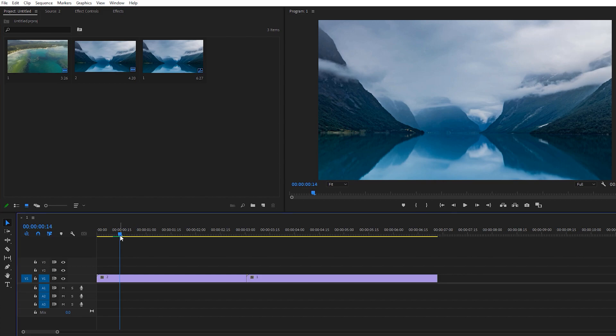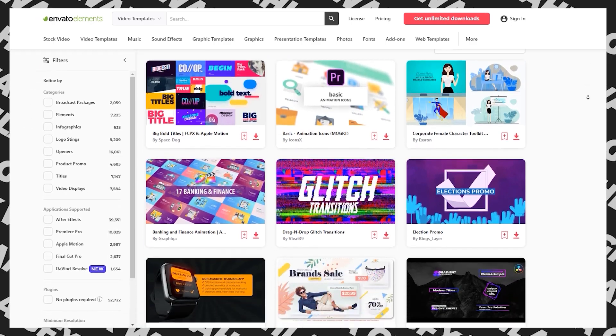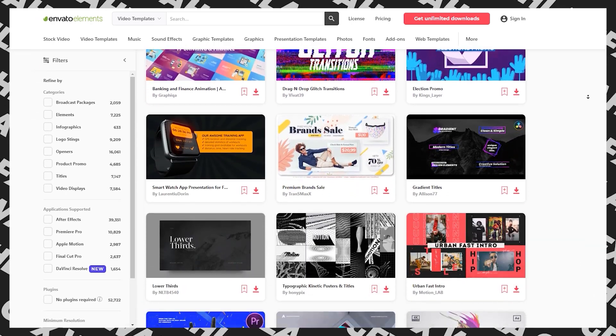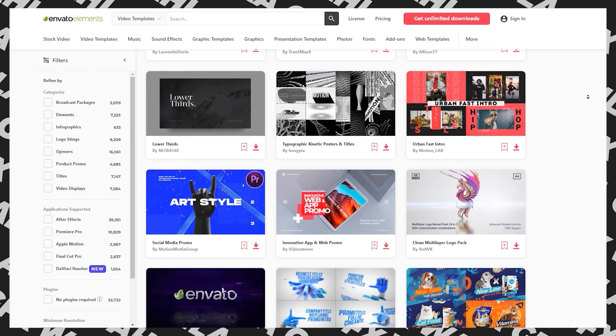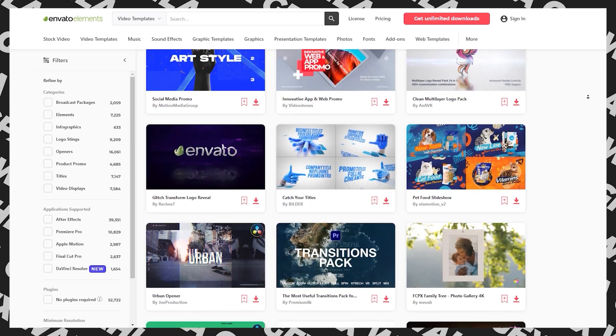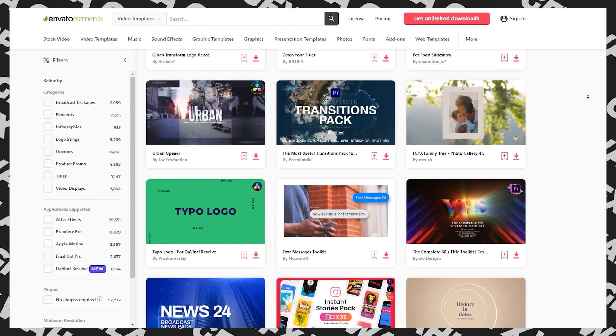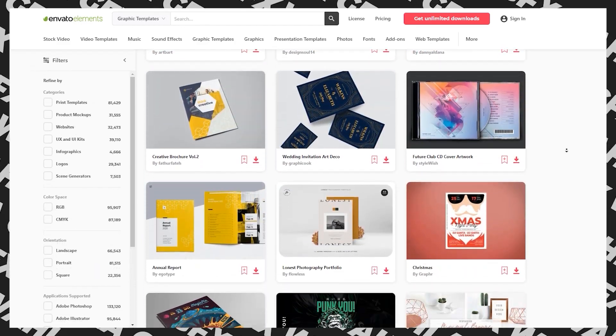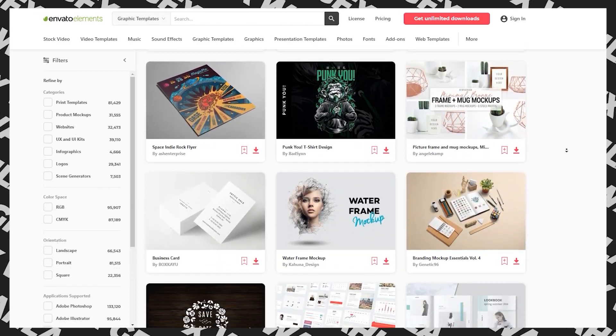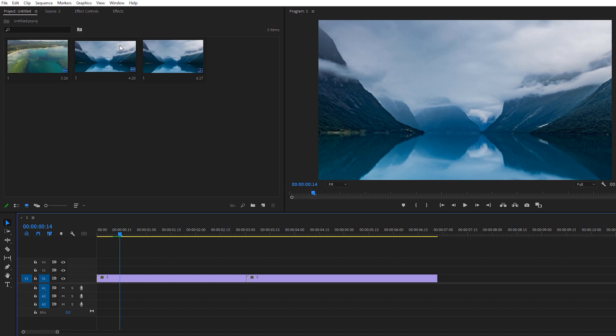Here we have some footage. I got this footage from Envato. You can also get the link in the description below. Envato is one of the best websites for creators or designers. If you're really interested to get a subscription to Envato, I'll also mention the link in the description below. By using my link, you'll get some discount, so make sure to check it out if you're interested.